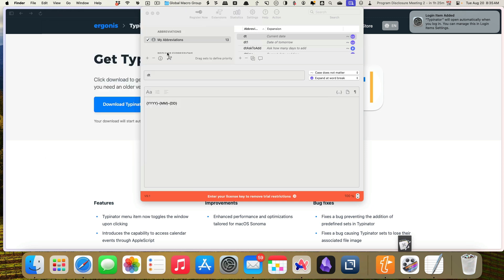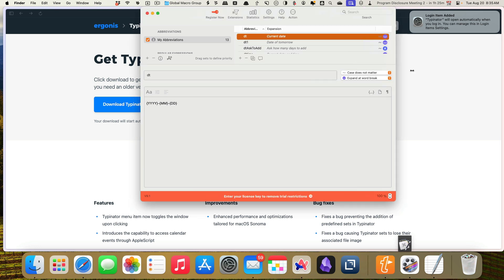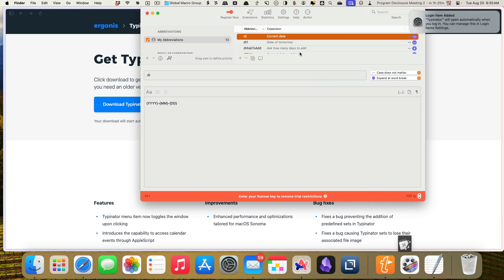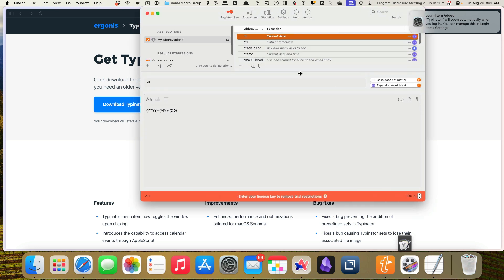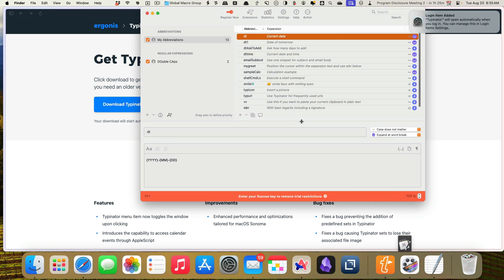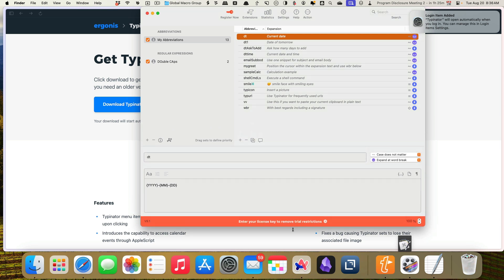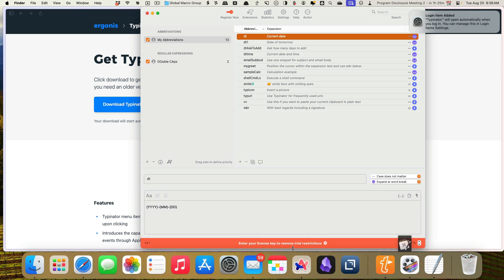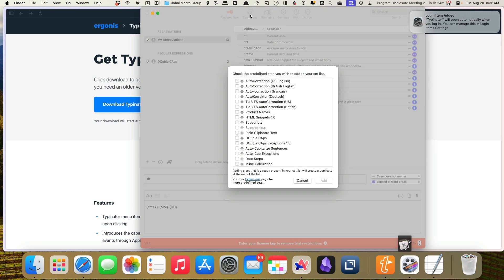All right. So the way it looks like this works on the tutorials that I've seen is that, first of all, we can make this a little bit bigger. There we go. That's better. You'll put your groups of abbreviations over here in the left. What's in the group will be here on the right. And then you can also download expressions. They call them extensions. So I'm going to check that out first. Let's go here to the extensions list.